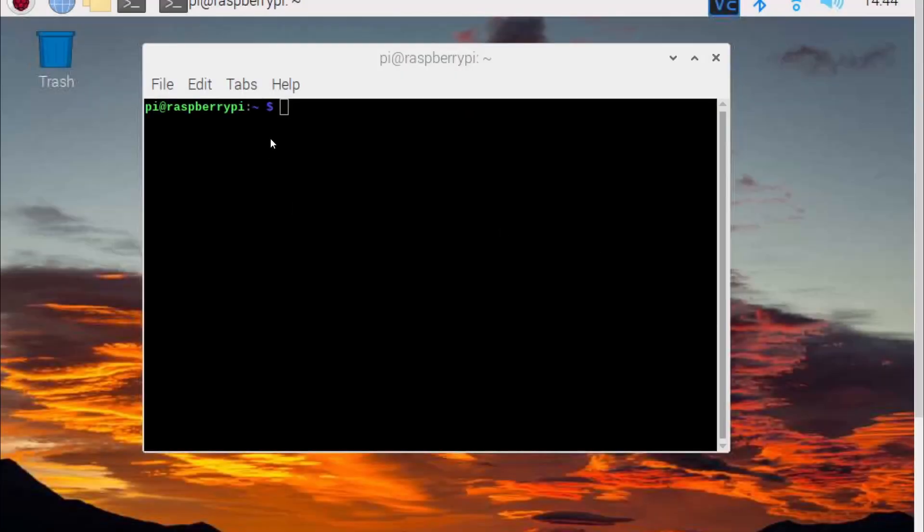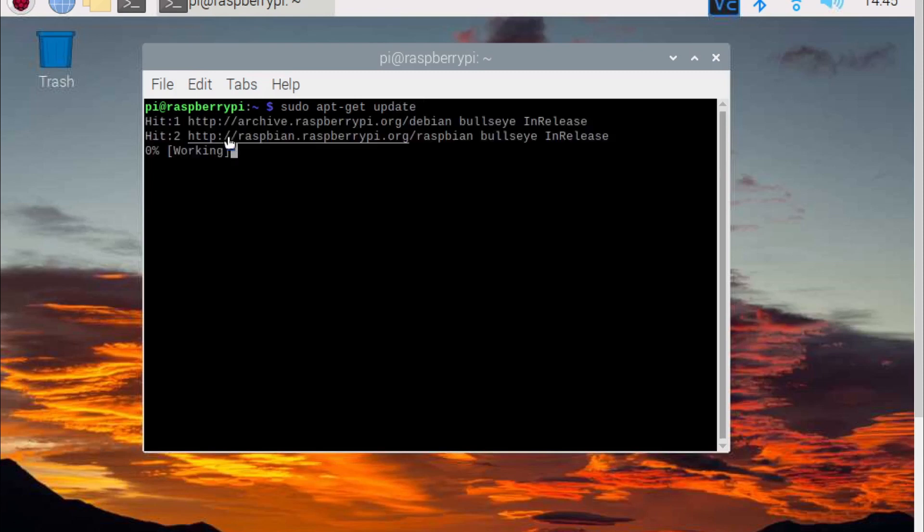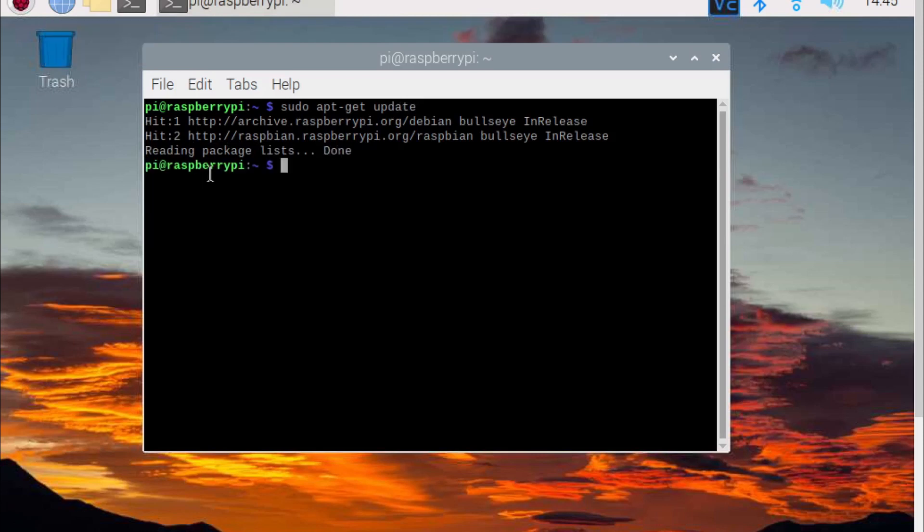I've added the commands used in the description below so you can follow along. Let's start by making sure the Pi is up to date. Type sudo apt-get update, then sudo apt-get upgrade.